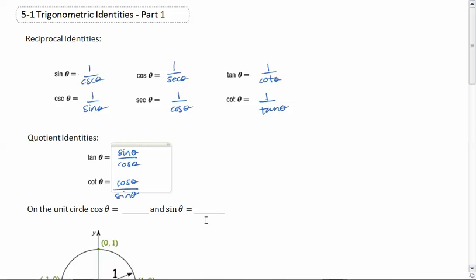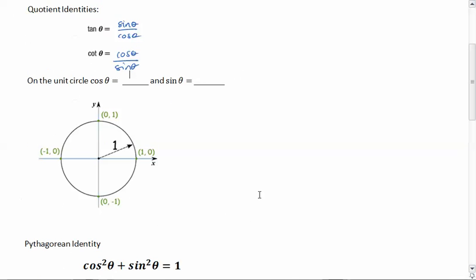On the unit circle, as we learned before, the unit circle is a circle with a radius of 1. Cosine of theta equals our x — so if we had a theta here, it drops down and we get this value x if we took cosine of that theta. And sine of theta — if we took sine of this theta, we would get this value, which is our y.